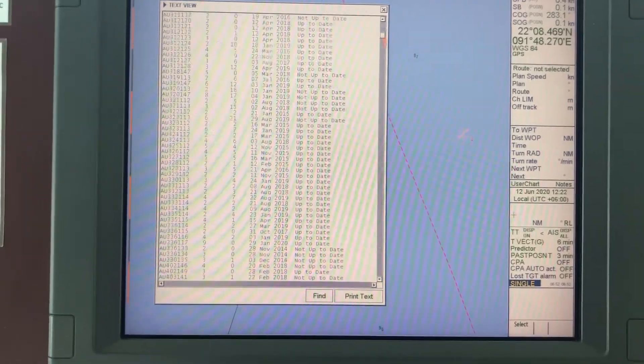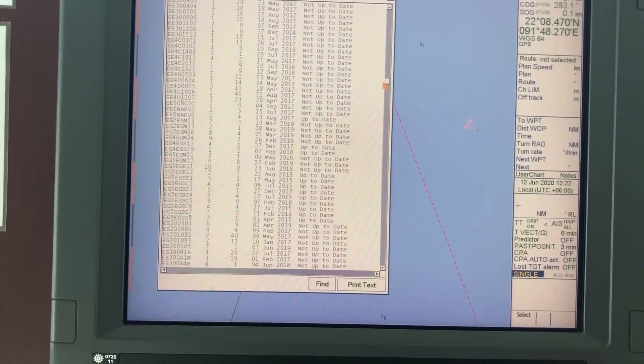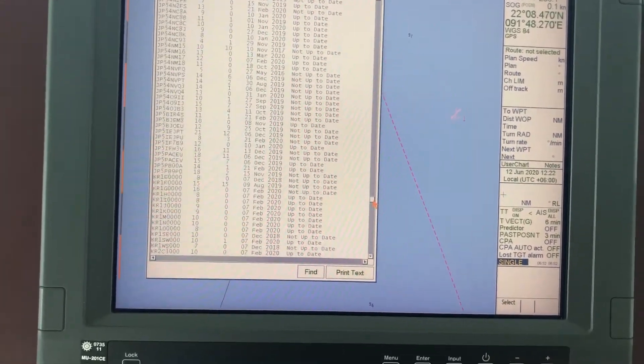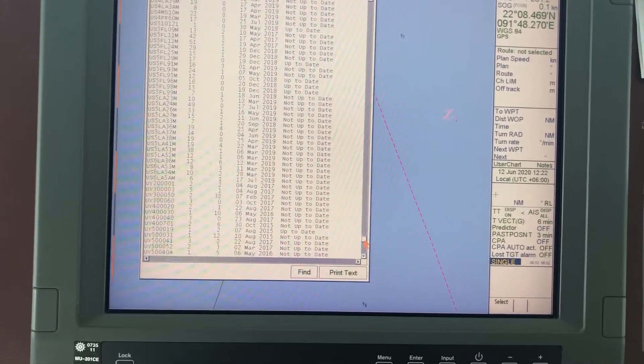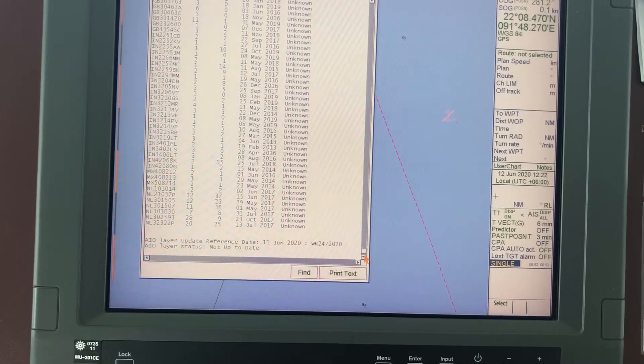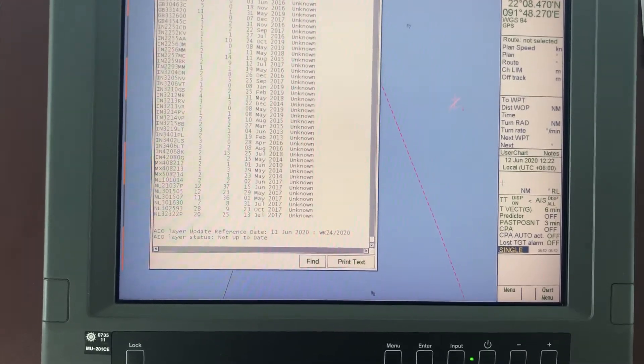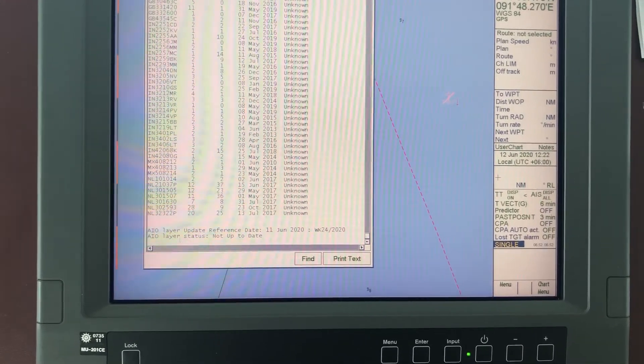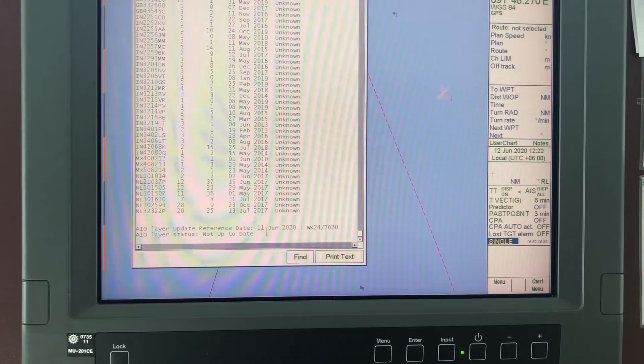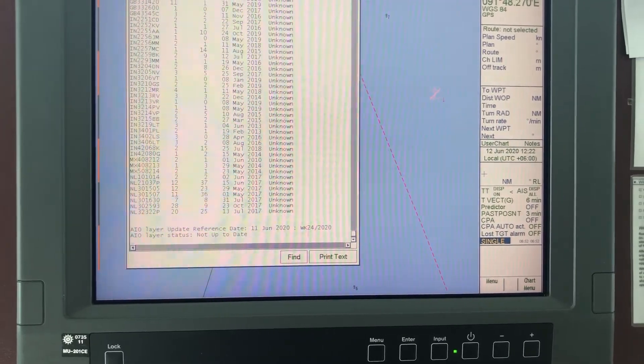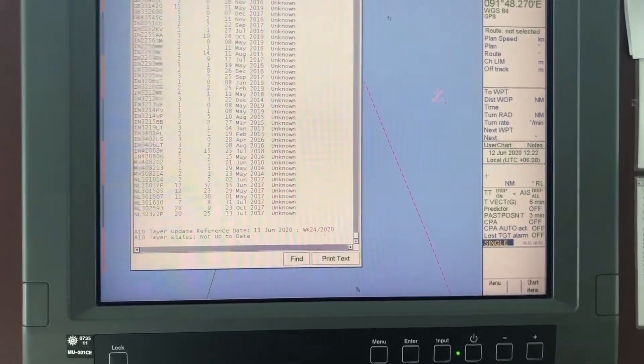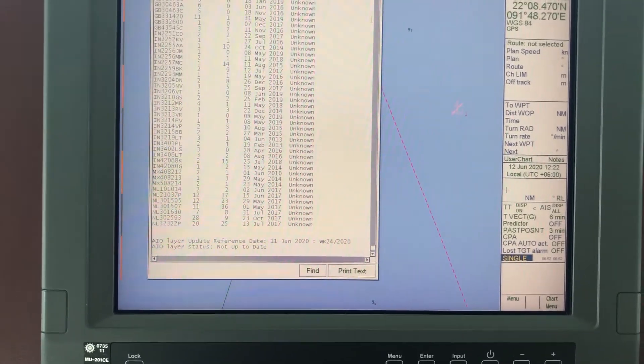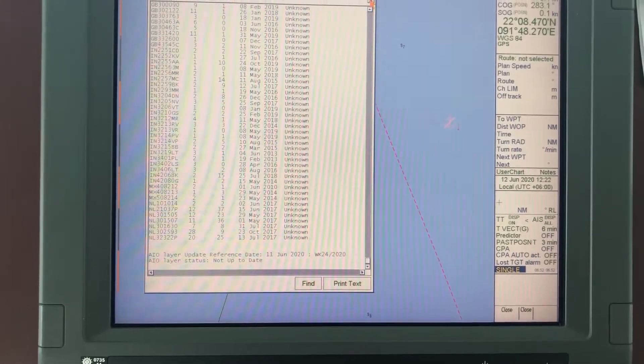AIO layer update reference: June 11, 2020, week 24. And so they will be happy and you are free.